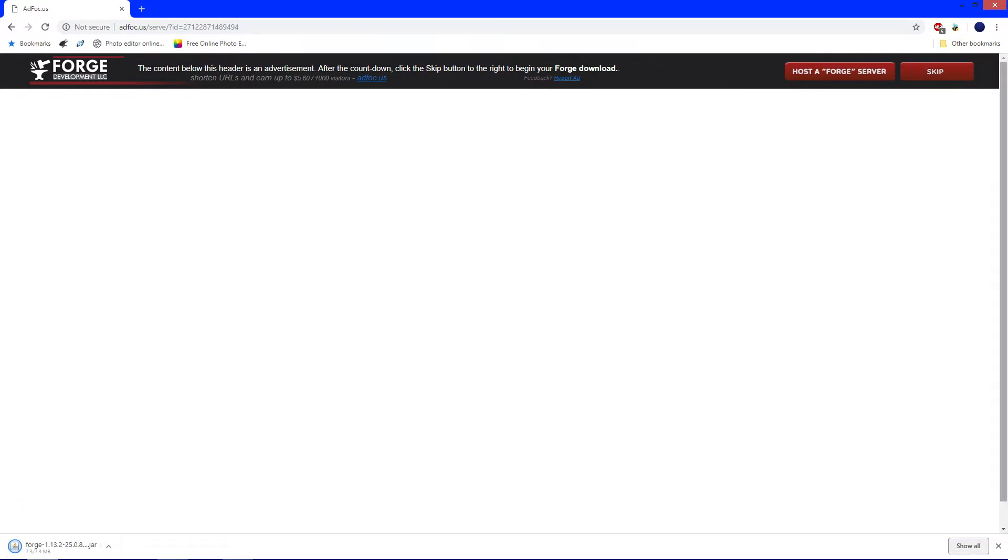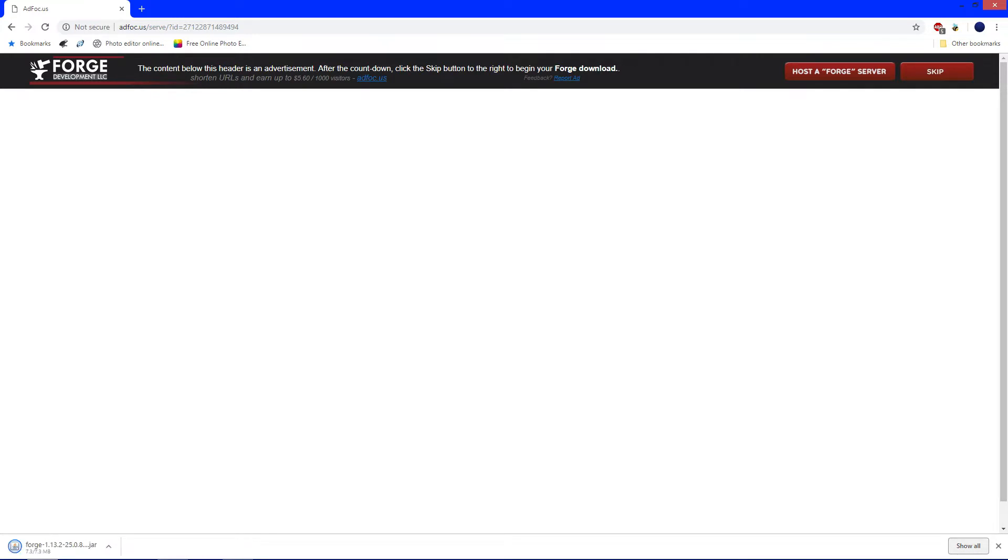It's going to go to the bottom of the corner right there. And it's going to say it will harm your computer, but it won't. It's just being cautious because it's an unknown publisher. It's 100% safe. Click Keep and let Forge download.